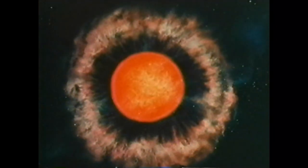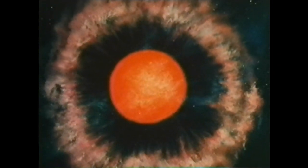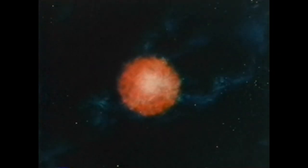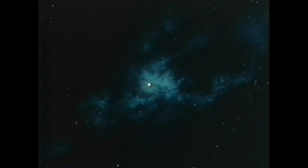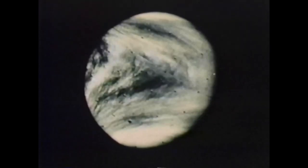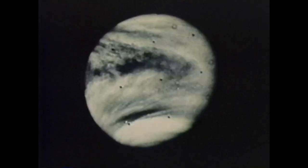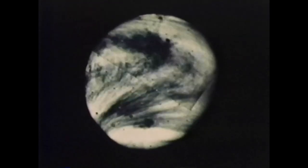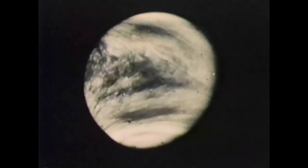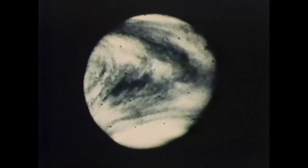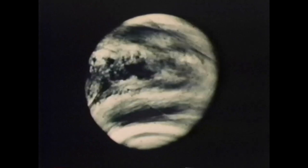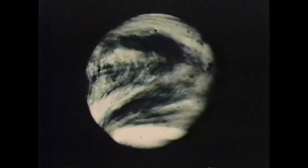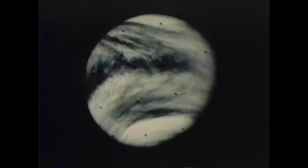The earth being spherical by its own nature, heavy objects are carried to it from all directions at right angles to its surface. Hence if they were not checked at its surface, they would collide at its centre, since a straight line perpendicular to a horizontal plane at its point of tangency with a sphere leads to the centre. But things brought to the middle that seems to follow come to rest at the middle. All the more then will the entire earth be at rest in the middle, and as the recipient of every falling body will remain motionless thanks to its weight.